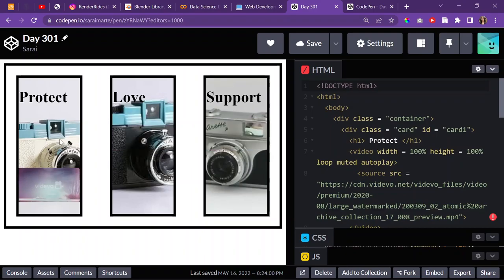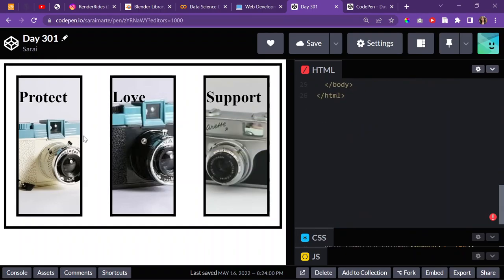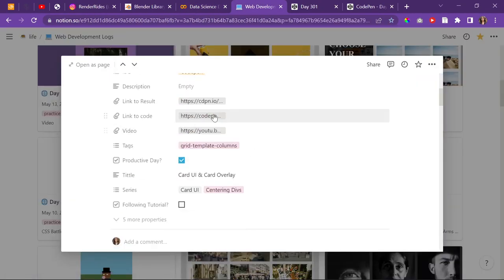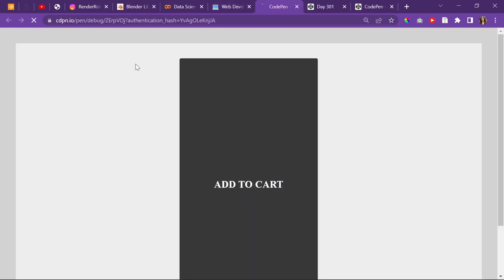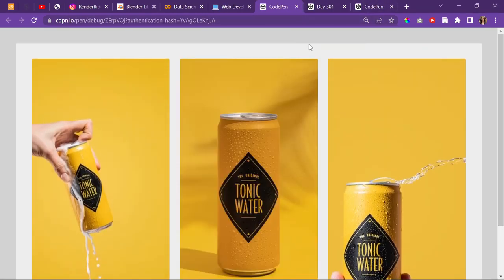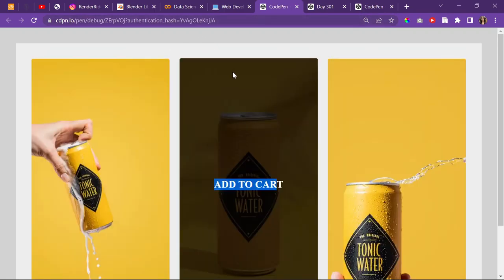So recently I started working with videos on websites. I did a little bit of this at school because I was trying to get it done before I got home, but it didn't turn out well. My plan was to have something like day 297, where you hover over images and see an overlay with 'add to cart' text. But instead of an overlay, I wanted the image to change to a video.